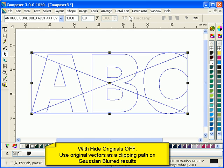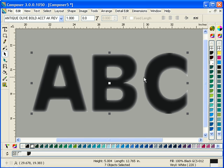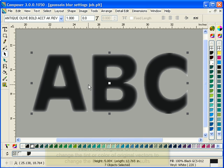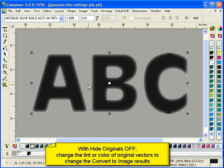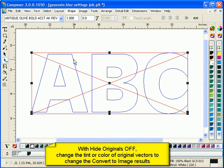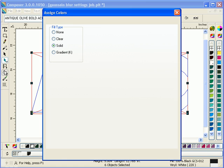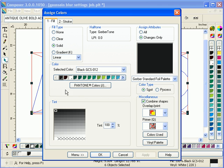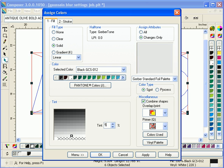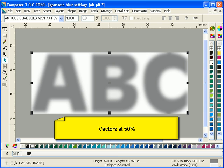Hide Originals is a nice tool that allows you to use vectors that were used to create the converted image as a clipping path. You can also select your original vectors and change the tint or color of those vectors to change your converted results.